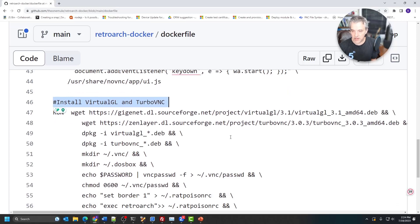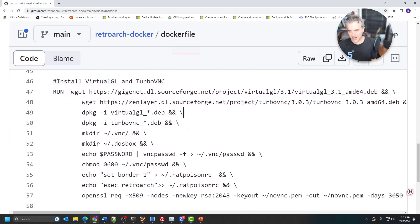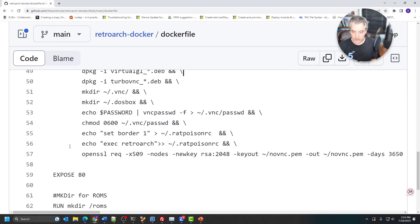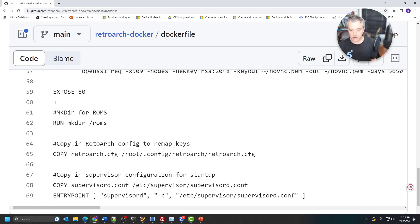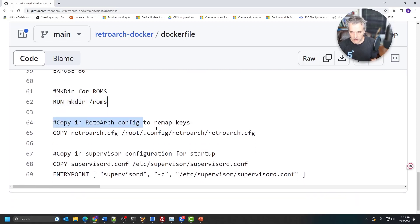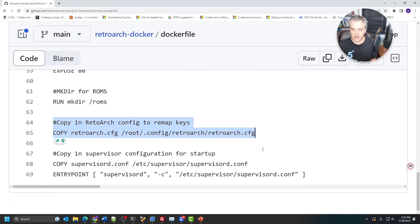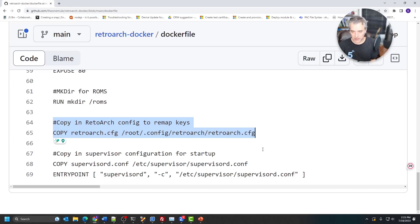There are no packages for VirtualGL and TurboVNC, so we have to do it the old fashioned way and use the .deb package manager to install them. Once that's installed, we create a directory for our ROMs — that's for your games. Then it copies a RetroArch config to modify the key mappings. For some reason, the arrow keys don't work in this implementation, so I remapped them to the numpad — mapping all arrow keys to numpad keys instead.